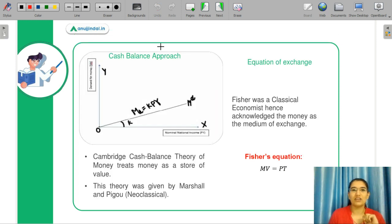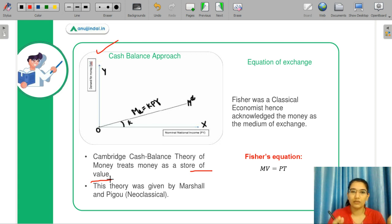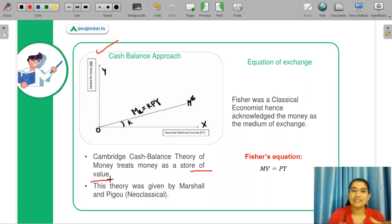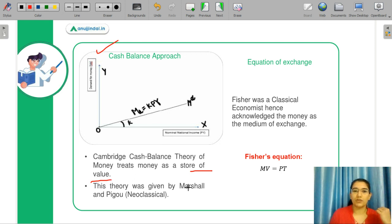Let's discuss the next concept, that is your cash balance approach. The cash balance approach was a theory that treats money as a store of value. You know that money has many different roles, such as the storehouse of value, or according to classical economists, it's just the medium of exchange. You can also treat it as a speculative instrument. But for the Cambridge cash balance theory, money is a storehouse of value, and this theory was presented by Marshall and Pigou, who are your neoclassical economists.